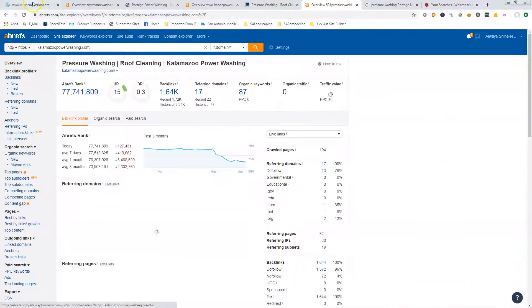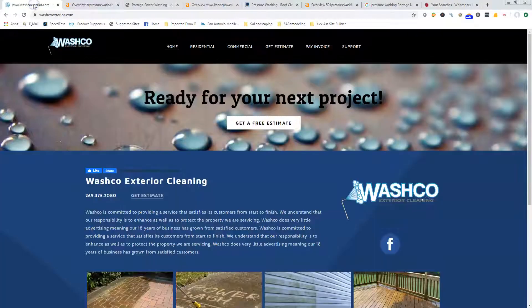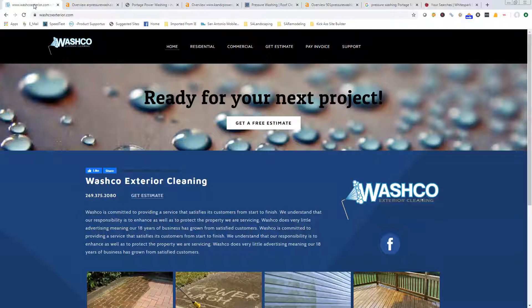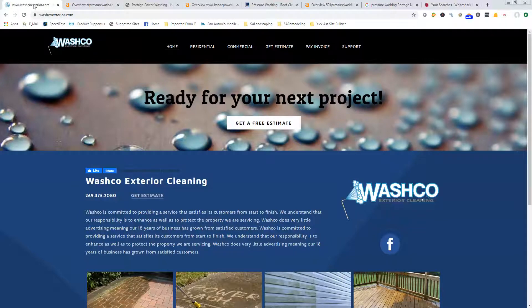As kind of a quick overview, you're looking at content—a thousand to fifteen hundred words on your home page, five hundred to 750 on your back pages. Citations—go out and get in as many of those directories as you could get into. And then the backlinks—like I said, your citations will help with those.